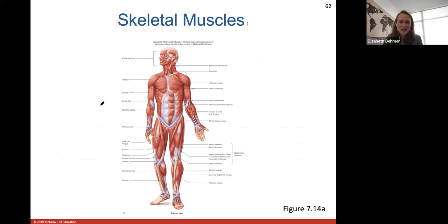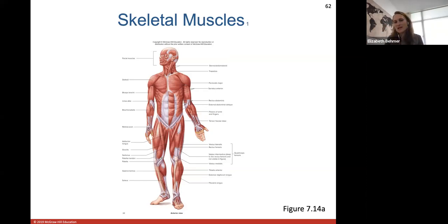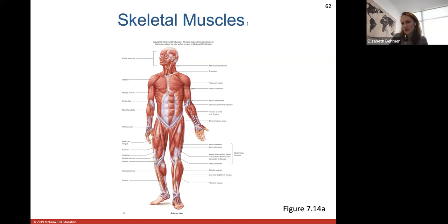Here are the skeletal muscles in the body. You have over 700 skeletal muscles. What's nice about learning these muscles is that right down the midline of the body, a lot of the muscles on the right side are the same on the left side — we have this symmetry in our skeletal muscles.